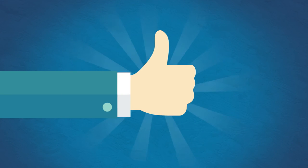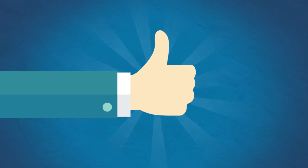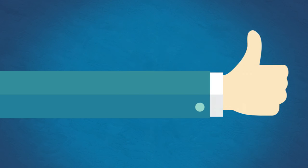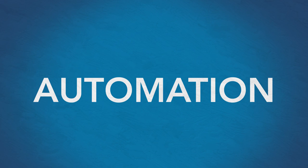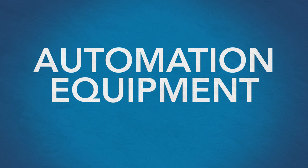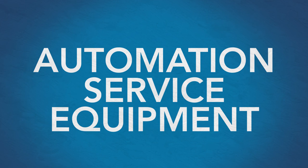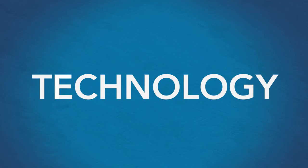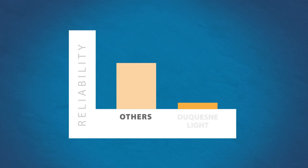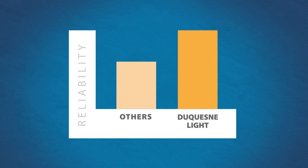Duquesne Light is proud of its commitment to building the next generation of innovative automation, advanced equipment, and customer service. Because of our new technology, we're now among the highest-ranking utility companies in Pennsylvania in service reliability.